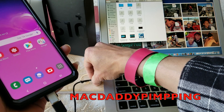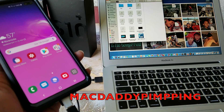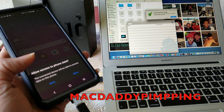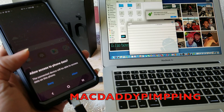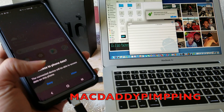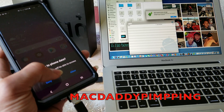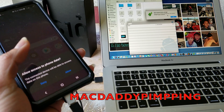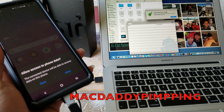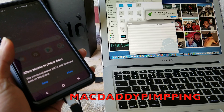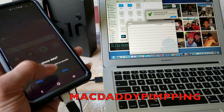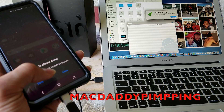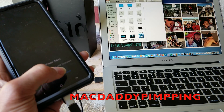Some viewers have said it doesn't work, so you have to play around with the order. Either hit OK on your computer first, then Allow on your phone — or if that doesn't work, do it the other way around. Try pressing OK on your computer first and then clicking Allow on your phone.